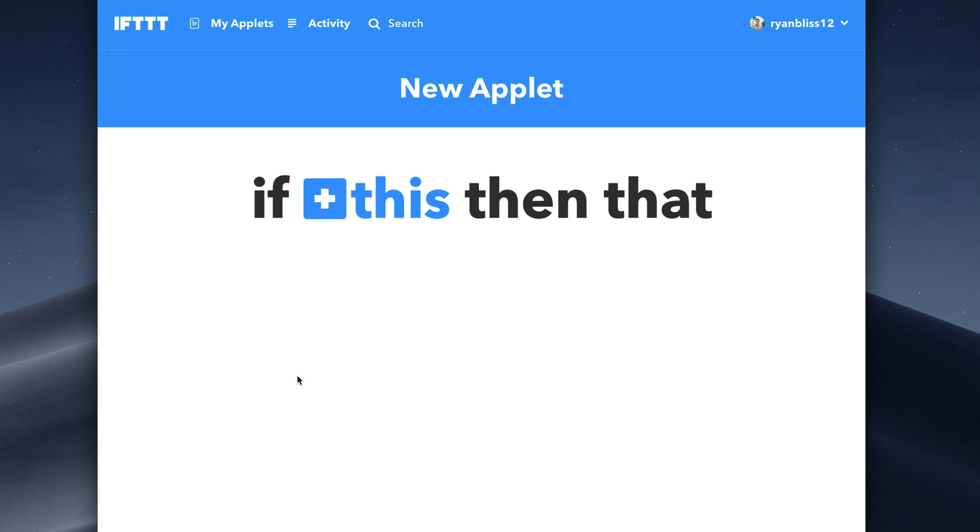How's it going, everybody? This is Mark with At Tech, and in this video, I'm going to show you how you can control IFTTT actions with Siri.